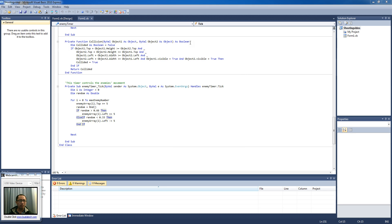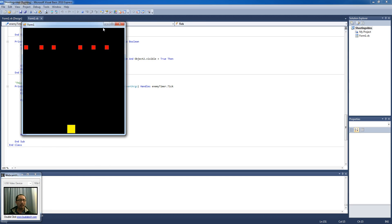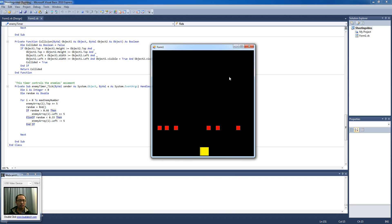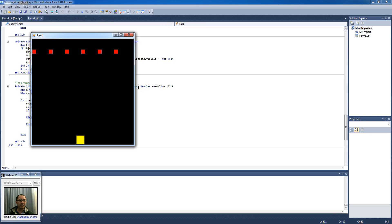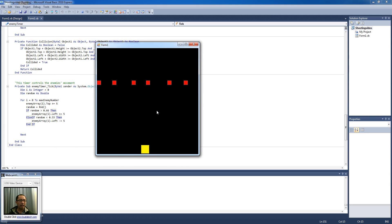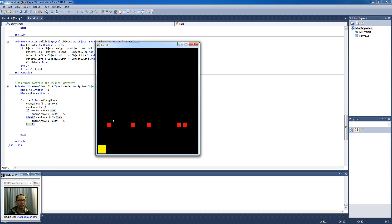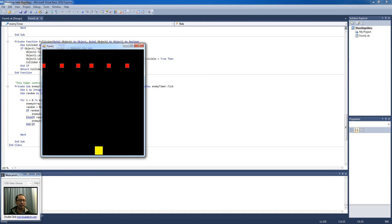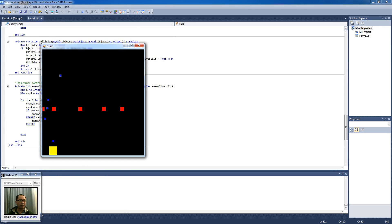We are going to fix one little bug at a time. The first thing is my ship moves off the screen — when you press the left arrow key it keeps going left, and when you press the right arrow key it keeps going right. Also, some of the enemy ships can possibly move off the screen, and once they move off the screen it's very hard to know they're there.